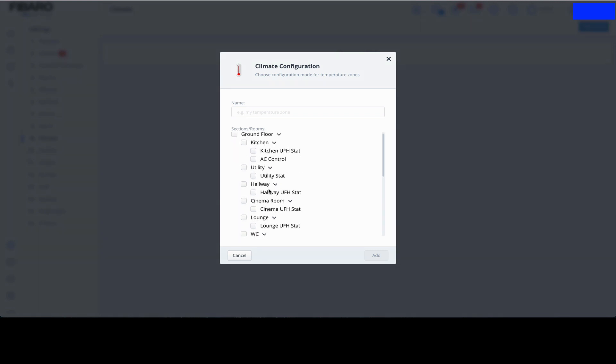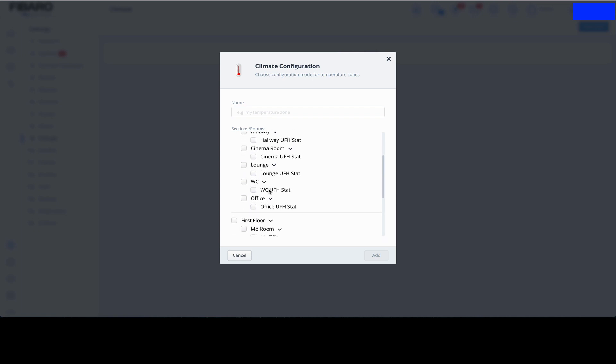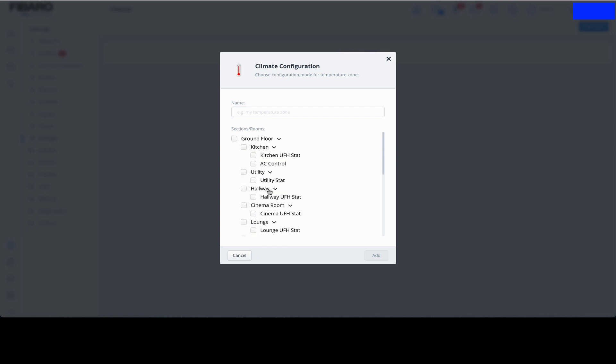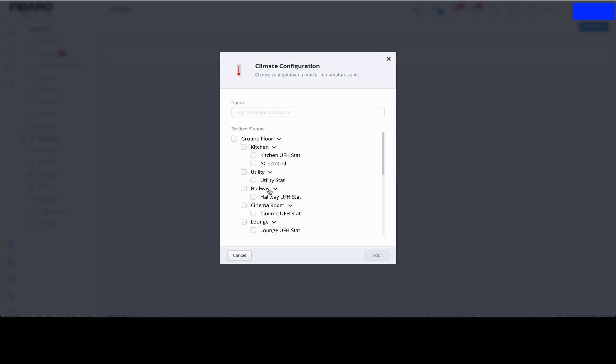Here we've got one, two, three, four, five, six, seven underfloor heating zones. So what we're going to be doing is creating seven zones of thermostats. Let's start with kitchen. We're just going to highlight just the kitchen underfloor stat only, and we're going to call it Kitchen Thermostat. Click on Add.